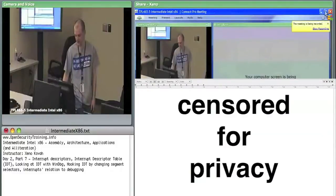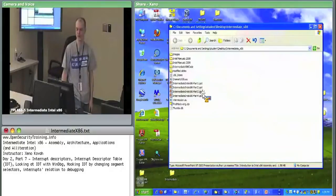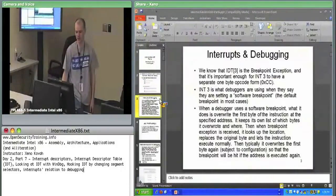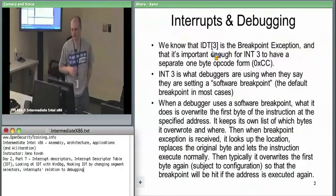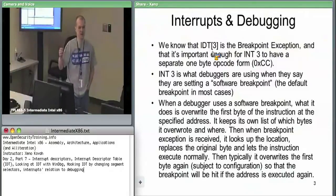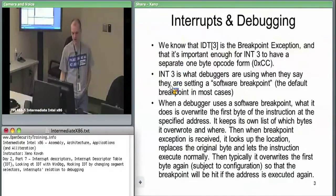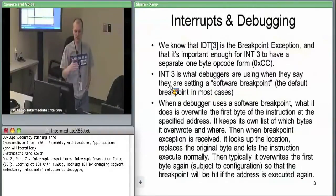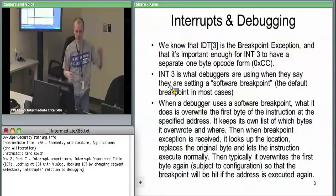Moving on to debugging. INT3 is the breakpoint exception. There is a one-byte form of breakpoint at CC — if code executes CC, it's interrupt 3 and it vectors to the kernel, which passes it to a debugger if one exists. Any time you ask a debugger for a normal breakpoint, it should be using this software breakpoint, because you can set an unlimited number of them — you just insert these CC bytes wherever you want the debugger to stop.